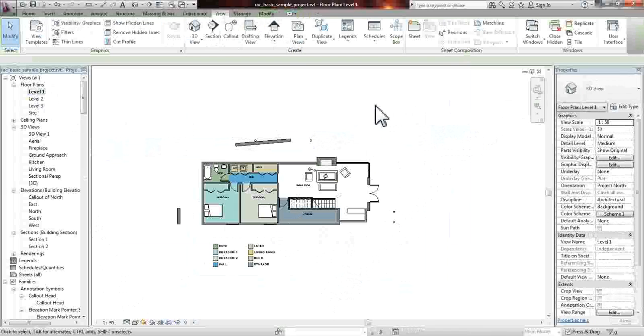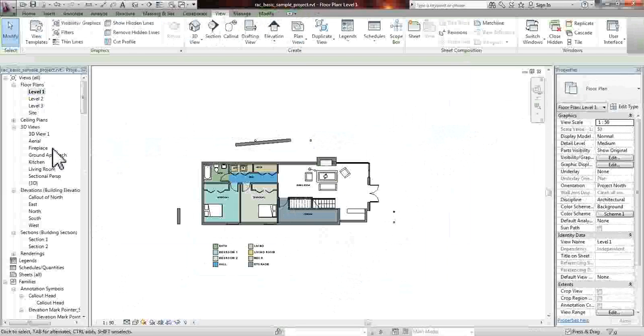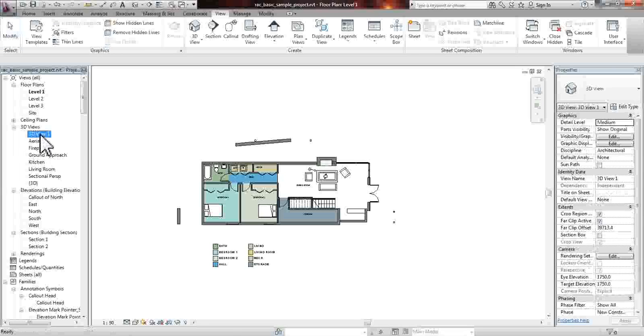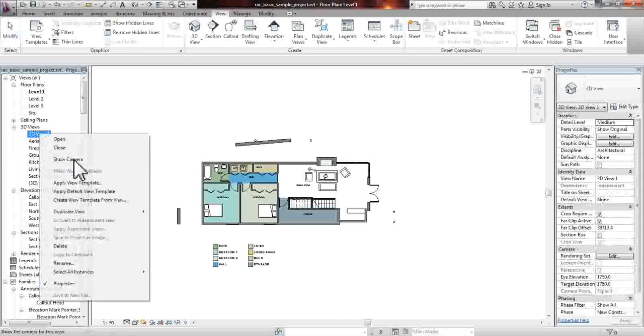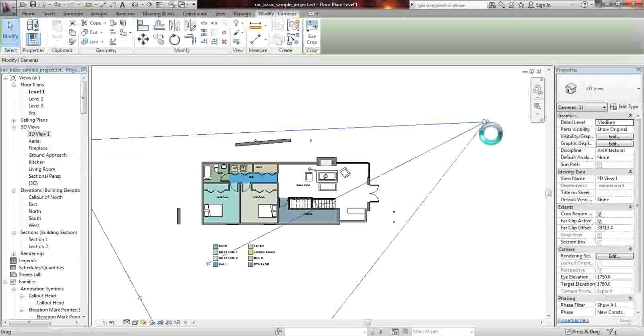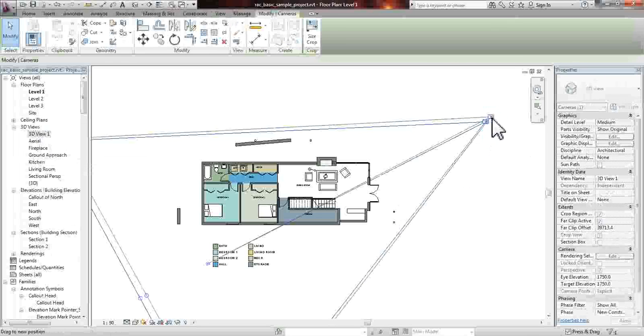If that camera is not showing, if it for some reason disappeared, go back to the 3D views tab, right-click, and click show camera. And it will show you the camera once again, and you'll be able to move it around.